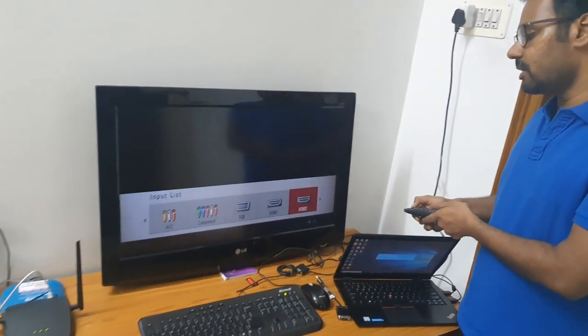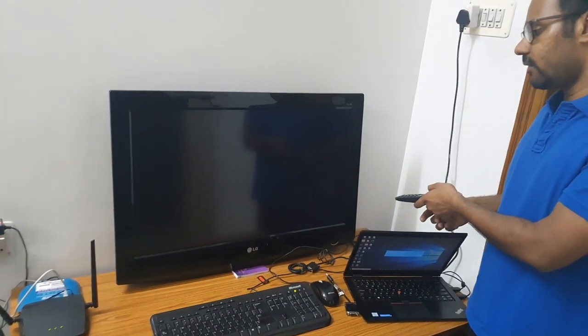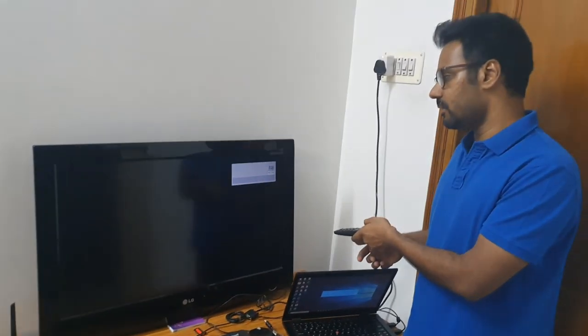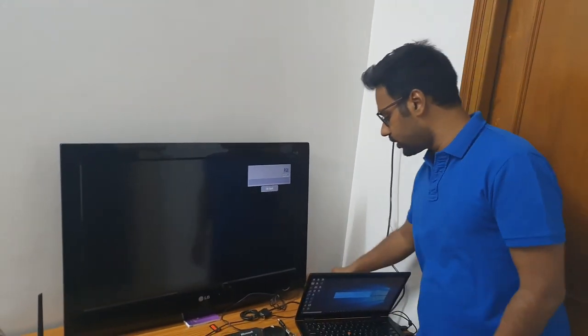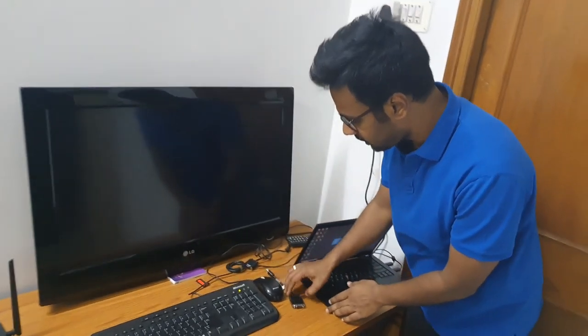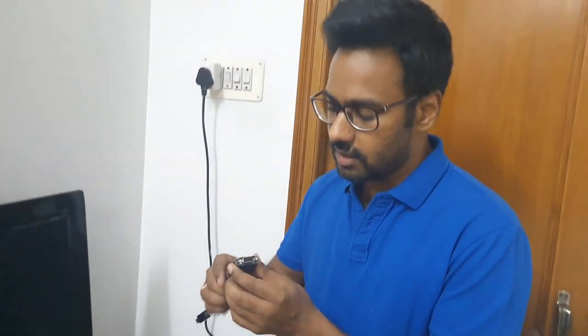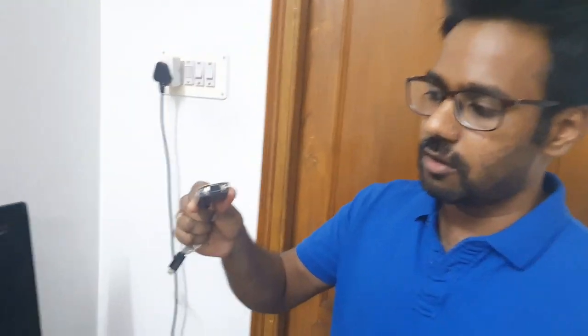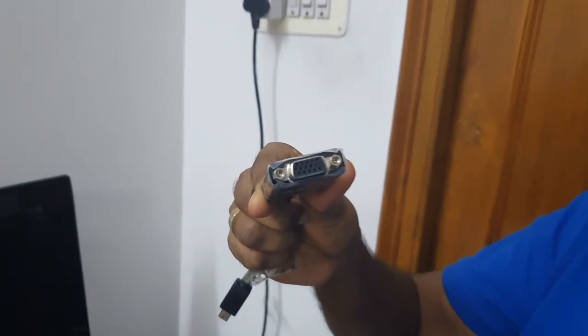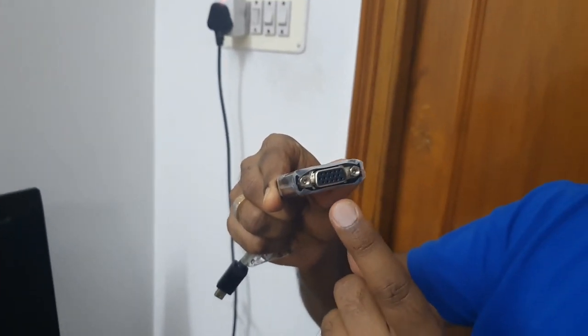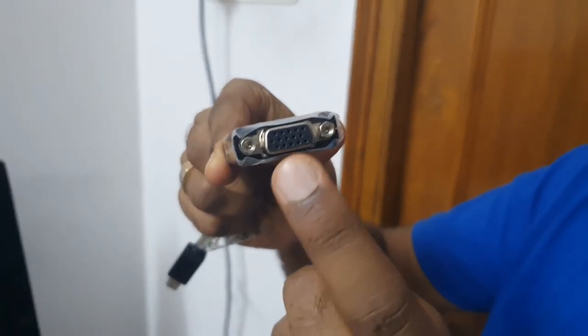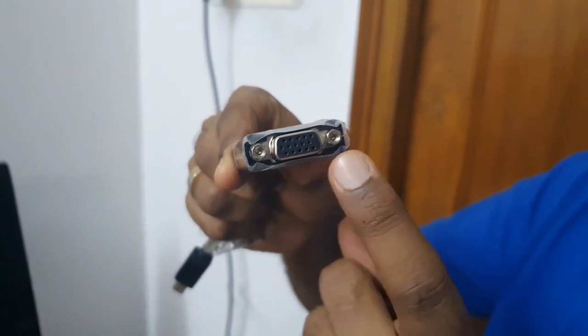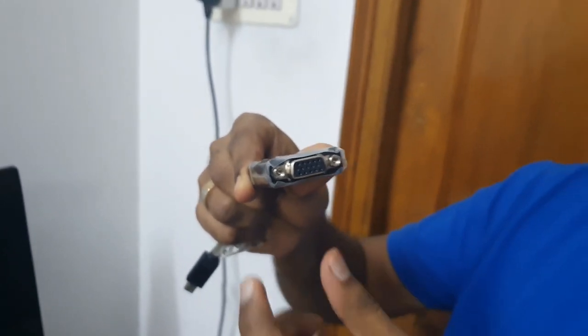First, select RGB mode. We have selected RGB mode here. Now we need to connect our PC using the VGA cable. This is the VGA cable. Normally it comes in blue color but I have a black one. It will have 15 pins as you can see, 5 on each row: 1, 2, 3, 4, 5, and 5 and 5, 10 and 15.